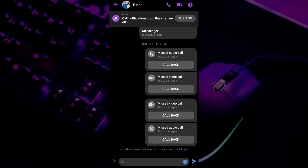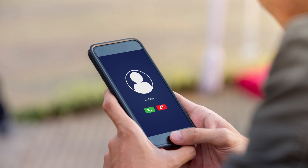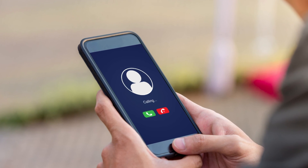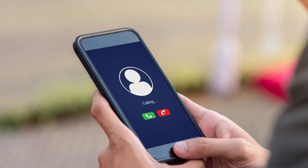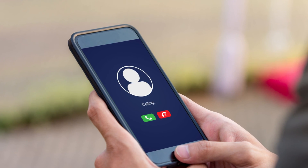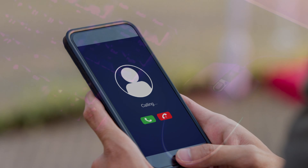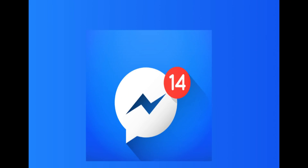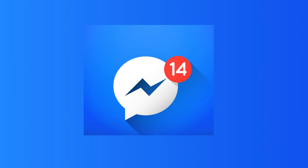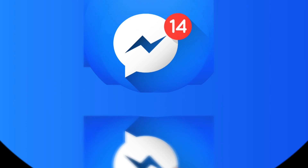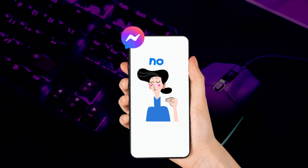This is usually helpful when you don't want to talk with someone. It can also be useful if you're in a group conversation that's very active and you don't want to be constantly disturbed with notifications. Or maybe you are busy with something and you don't want to be distracted by new messages.